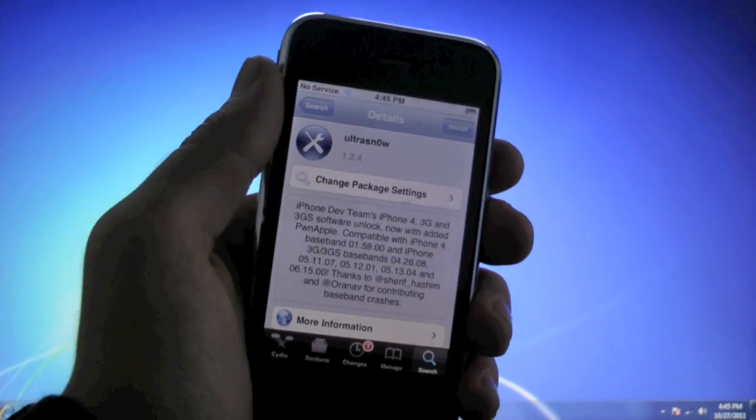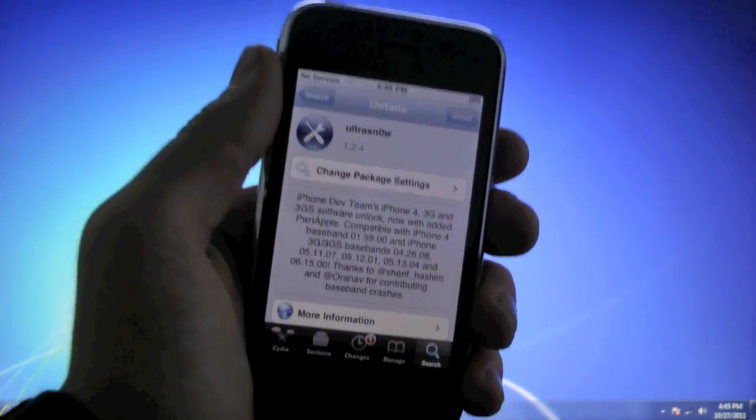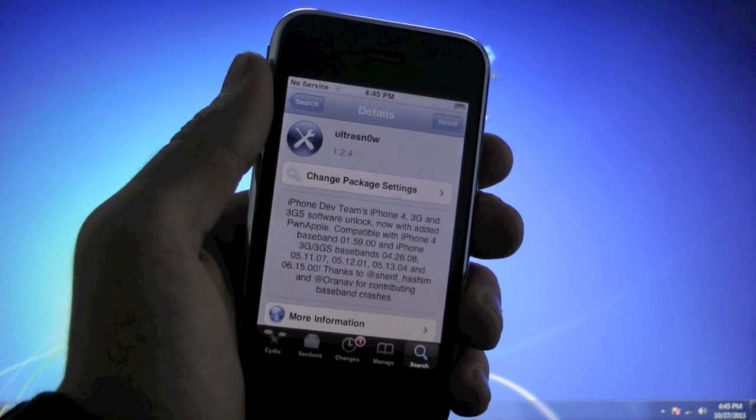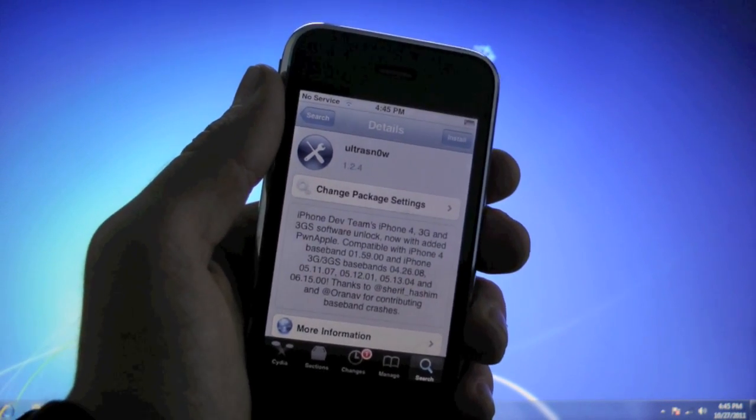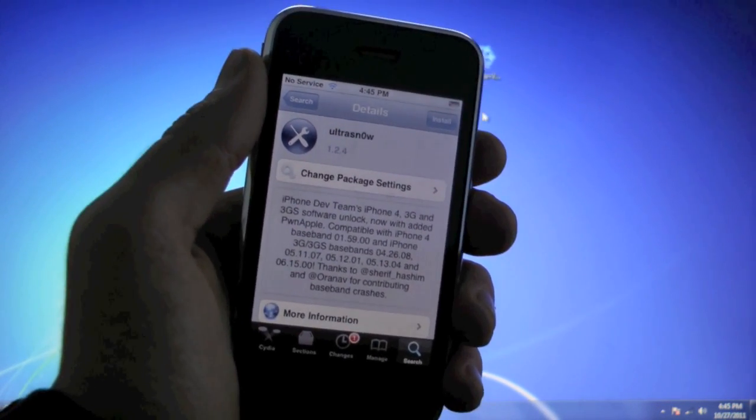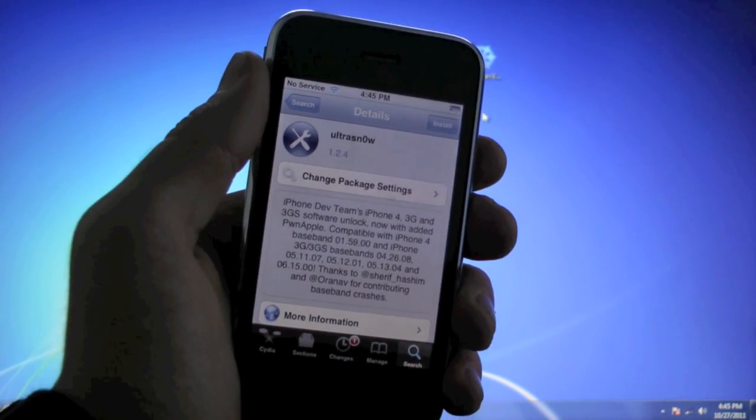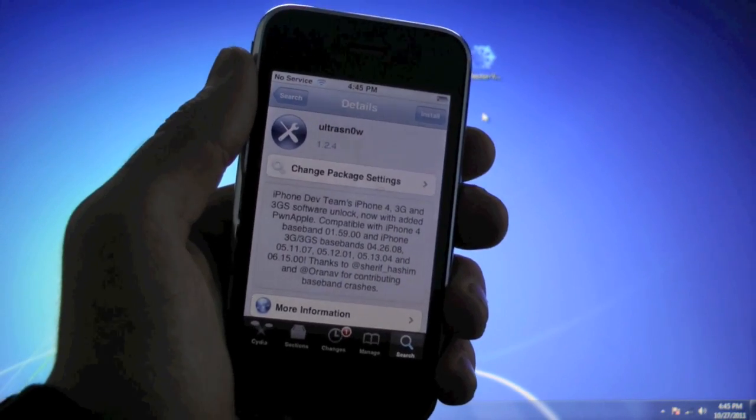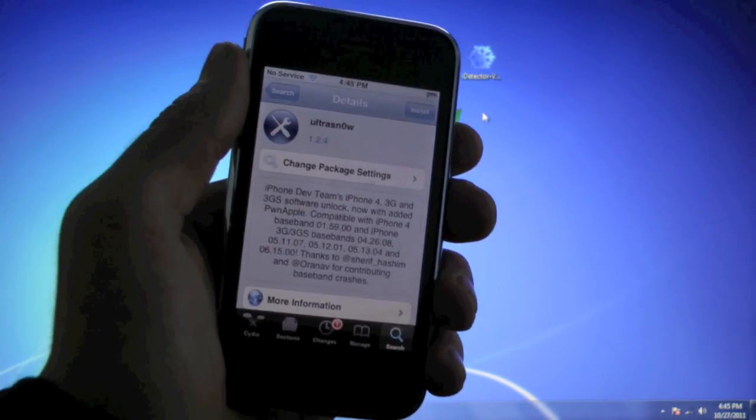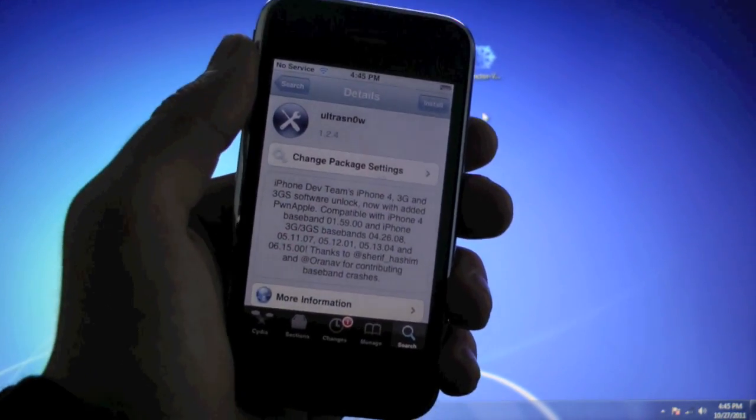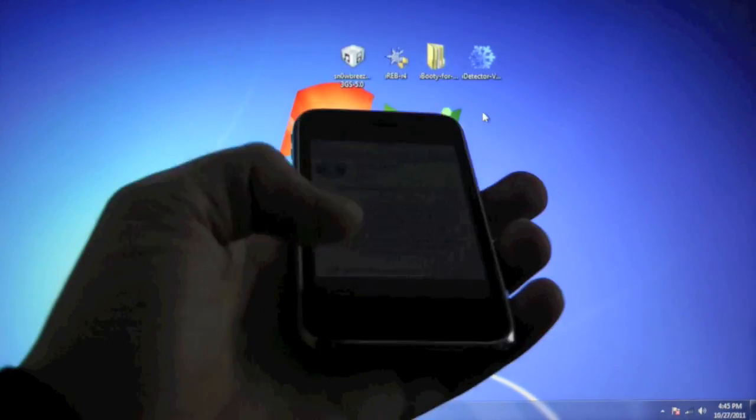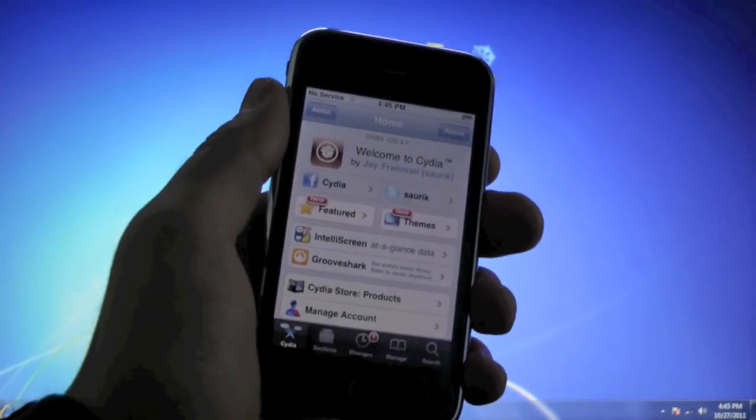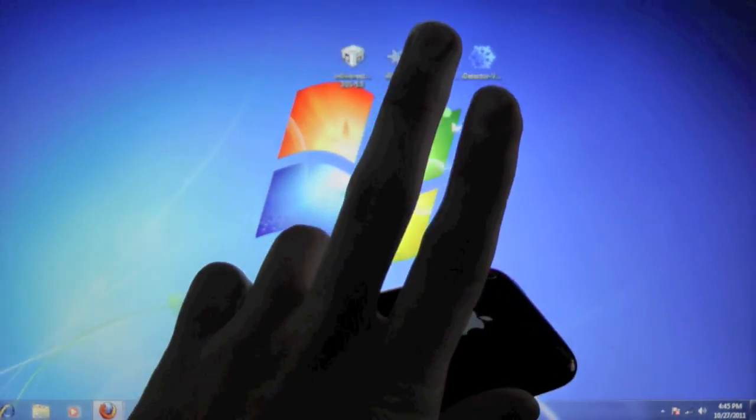So okay guys, you are now jailbroken and unlocked on iOS 5 on your maybe previously bricked 3GS. So thanks for watching this video guys. I really appreciate it. And I'd appreciate it if you rated this video, if you commented and subscribed for more great videos. So enjoy iOS 5 and the jailbreak guys. Peace.